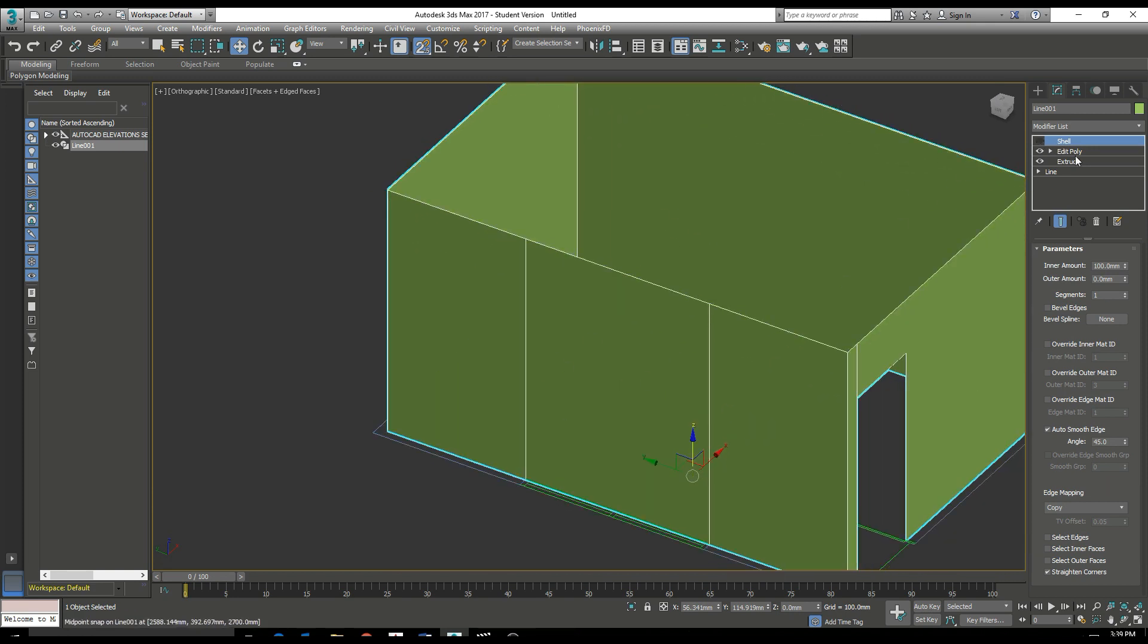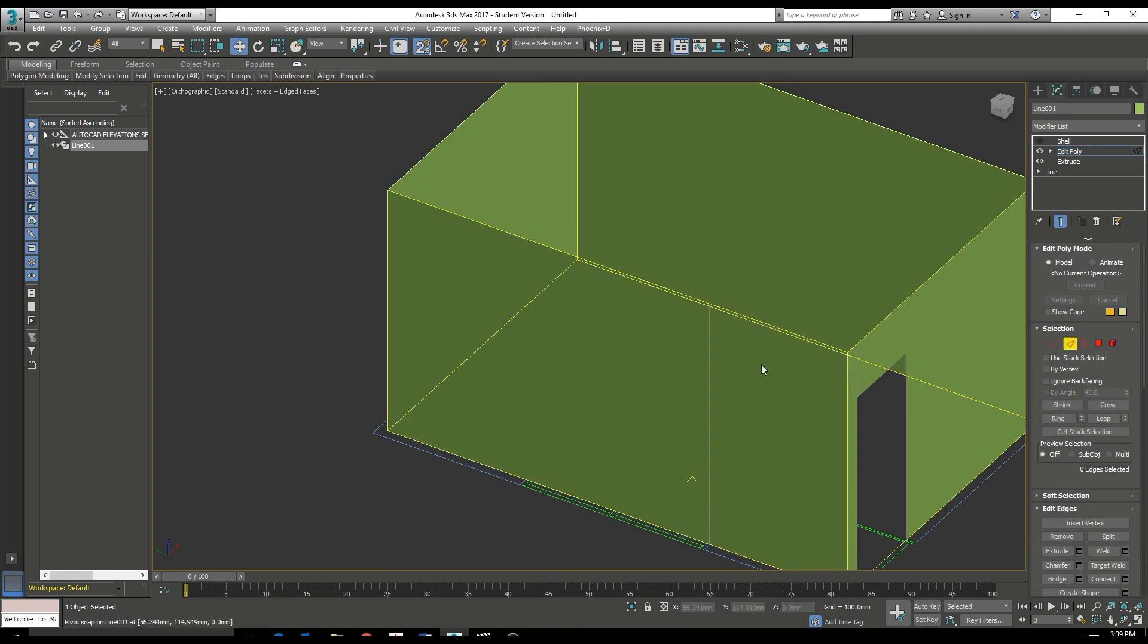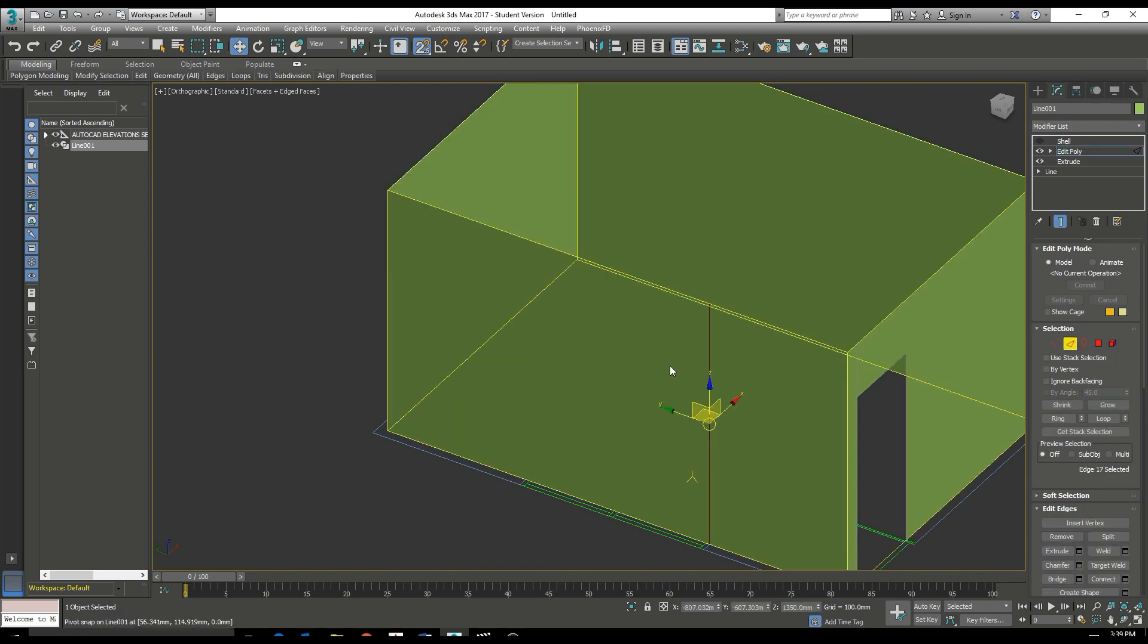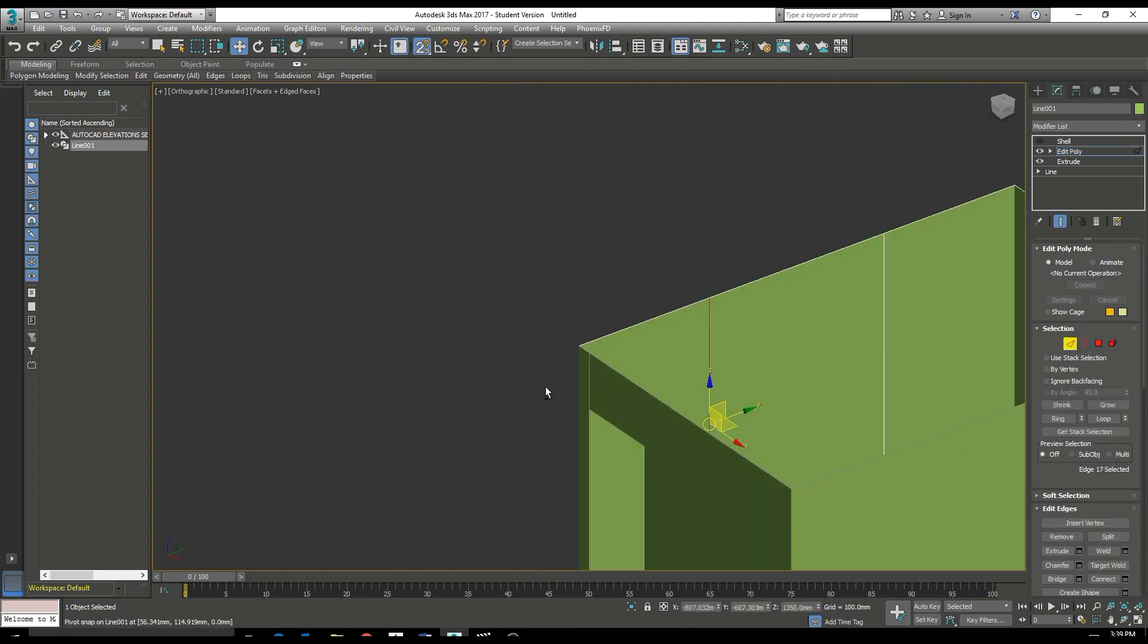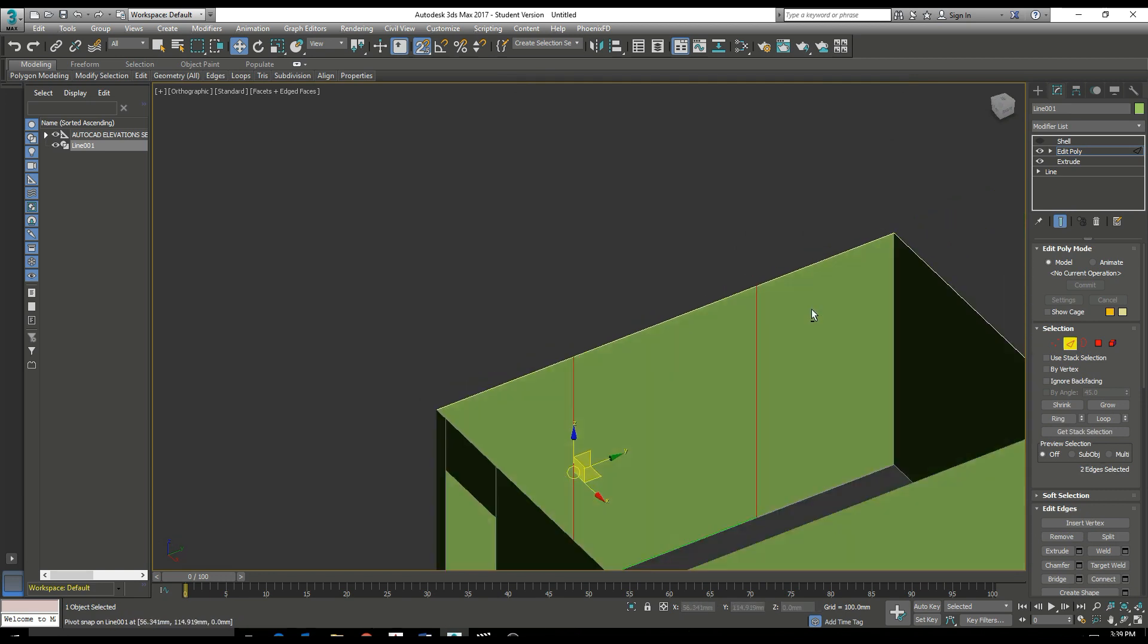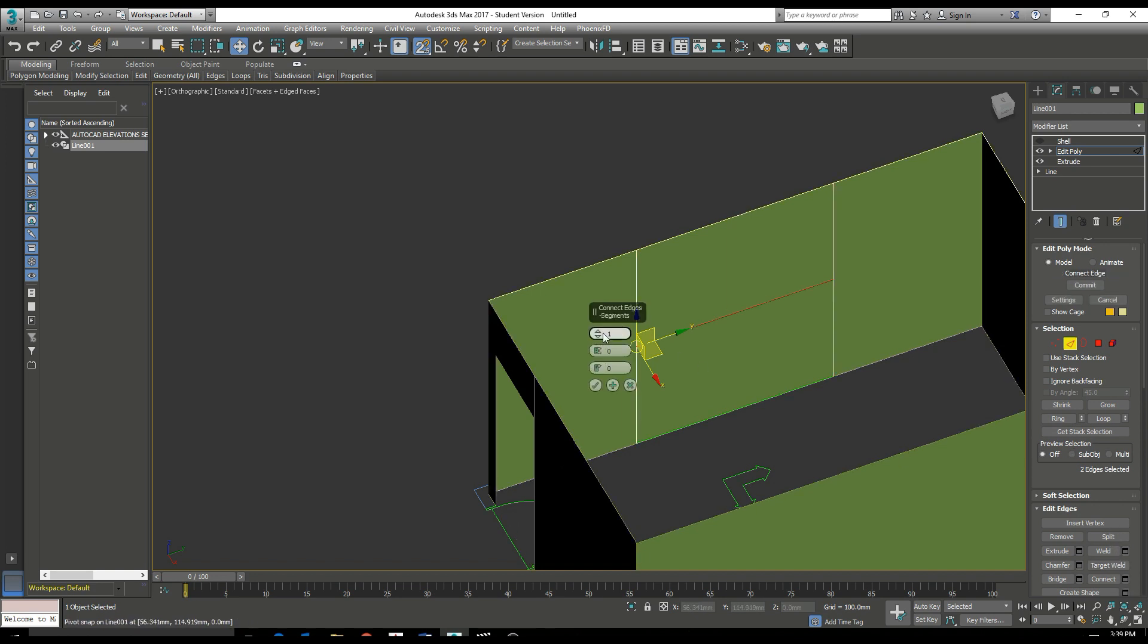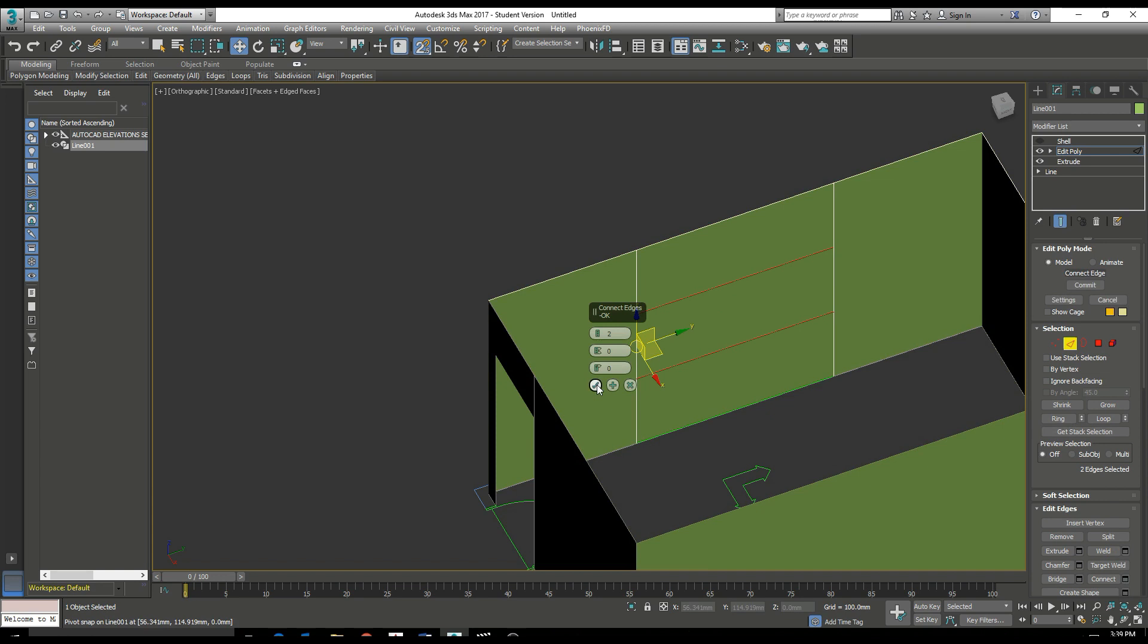Now let's have a look at this opening for the window. So the same process. Select our edges. And this time we want to connect two lines. One for the sill and one for the top of the window. So connect two lines.